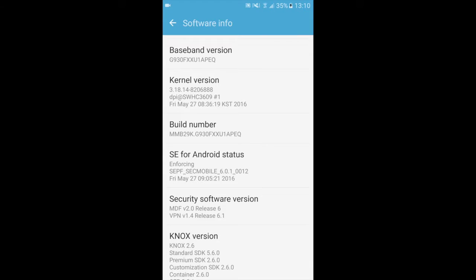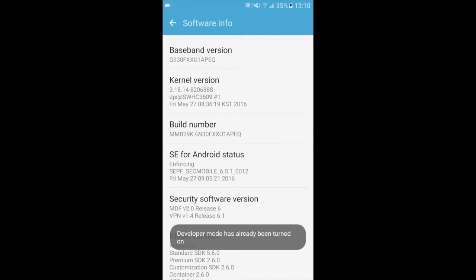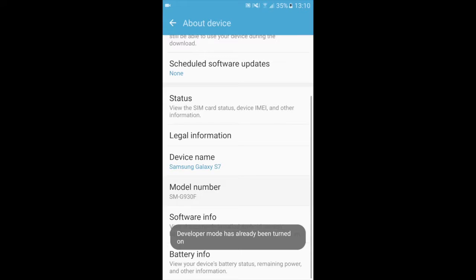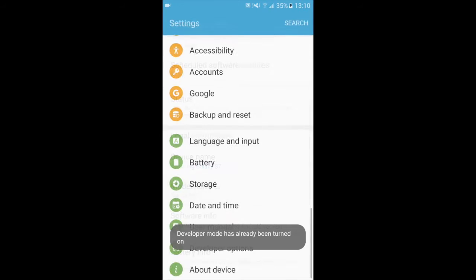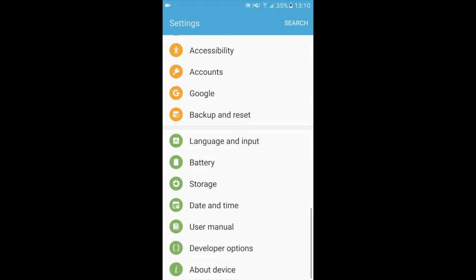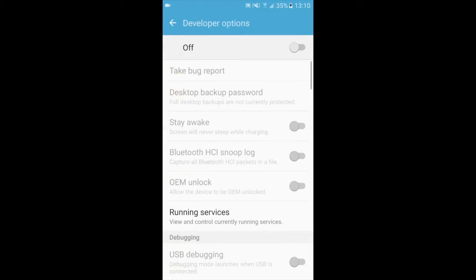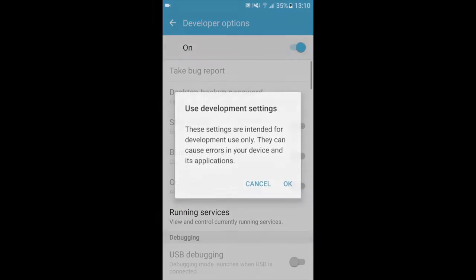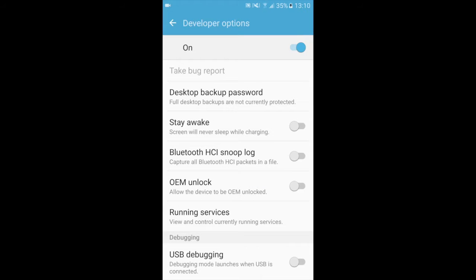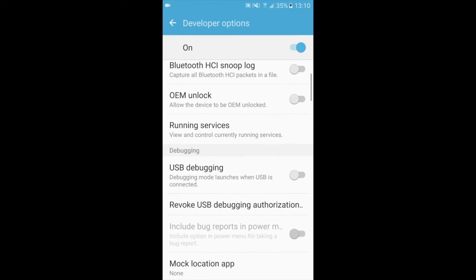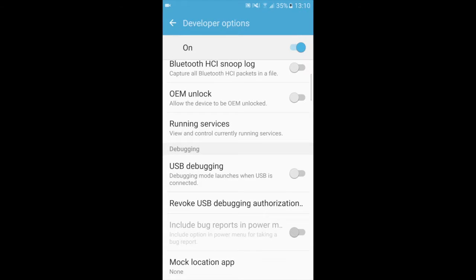For me it already has been turned on, so I will go back into the main settings, Developer options on. And in here you will want to enable the USB debugging.